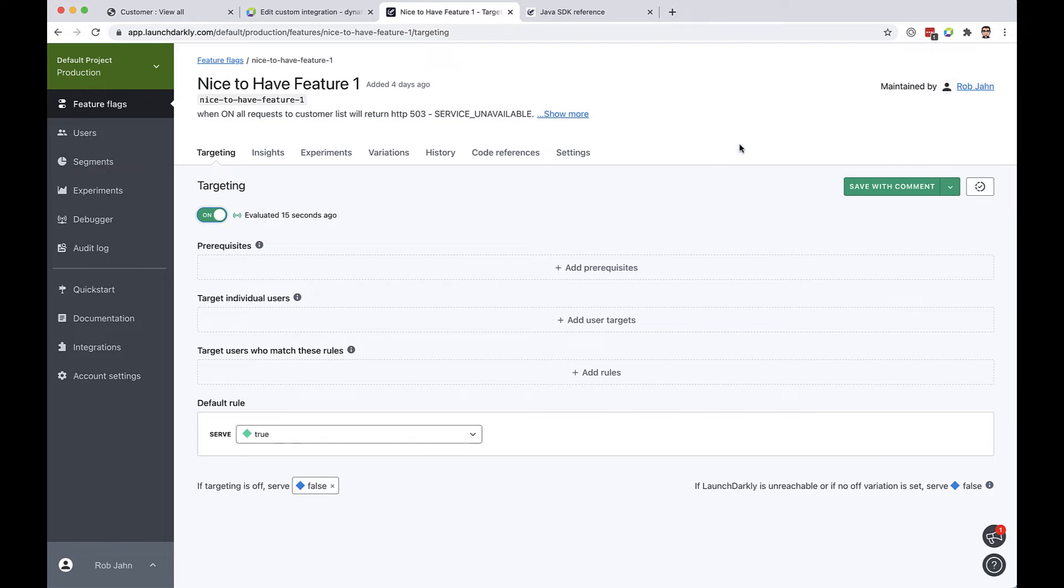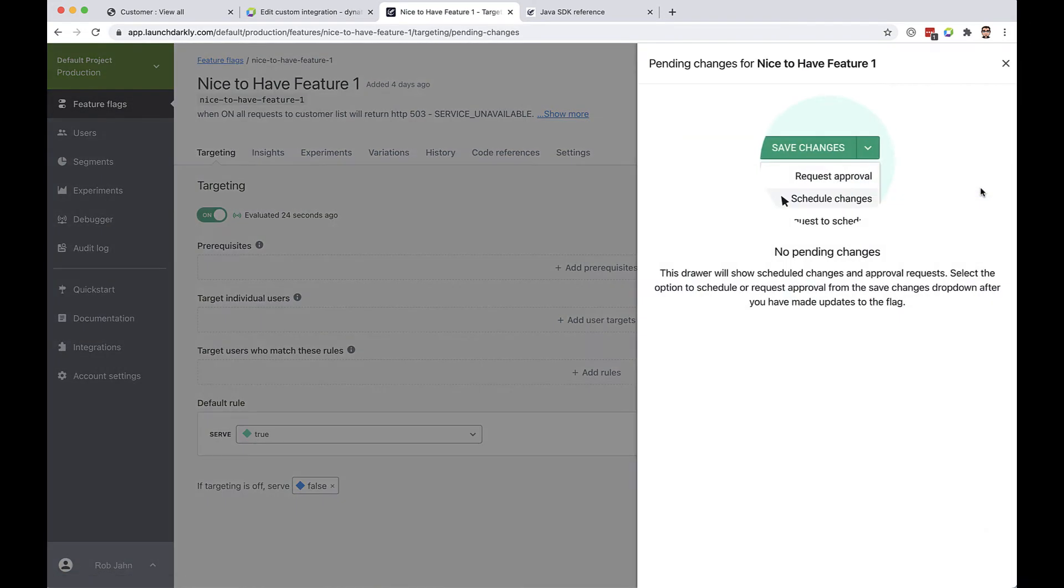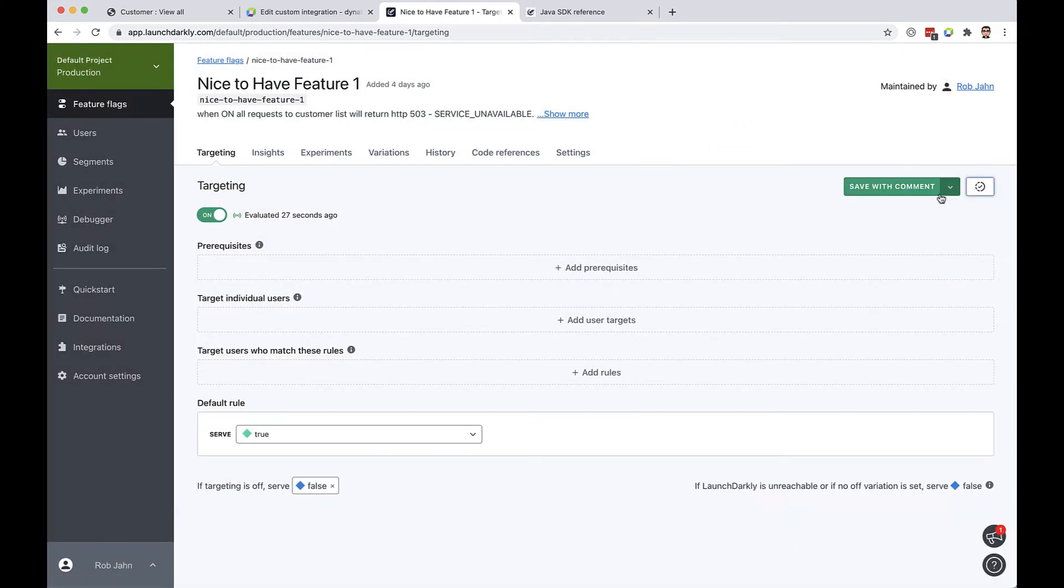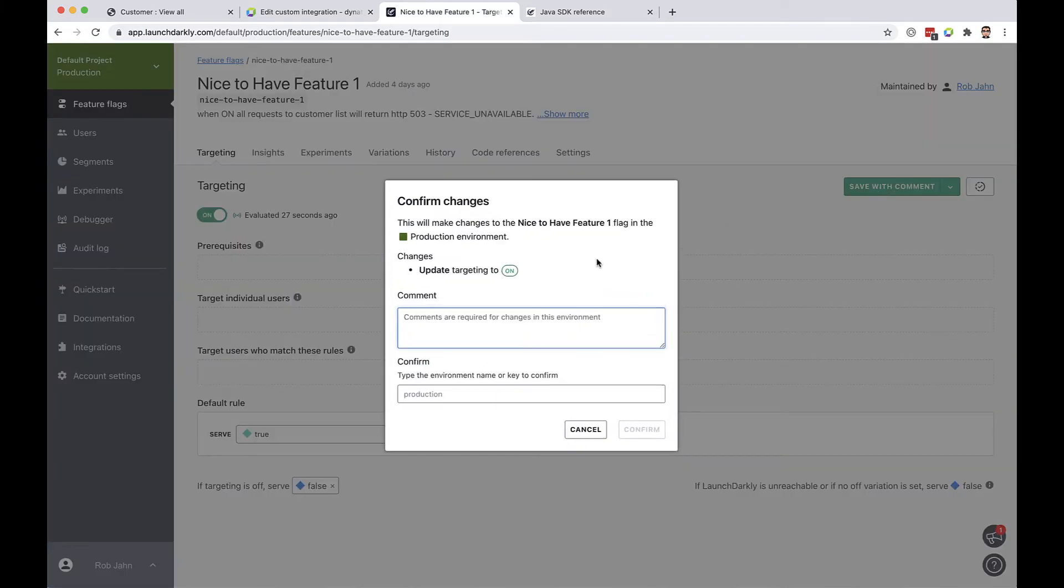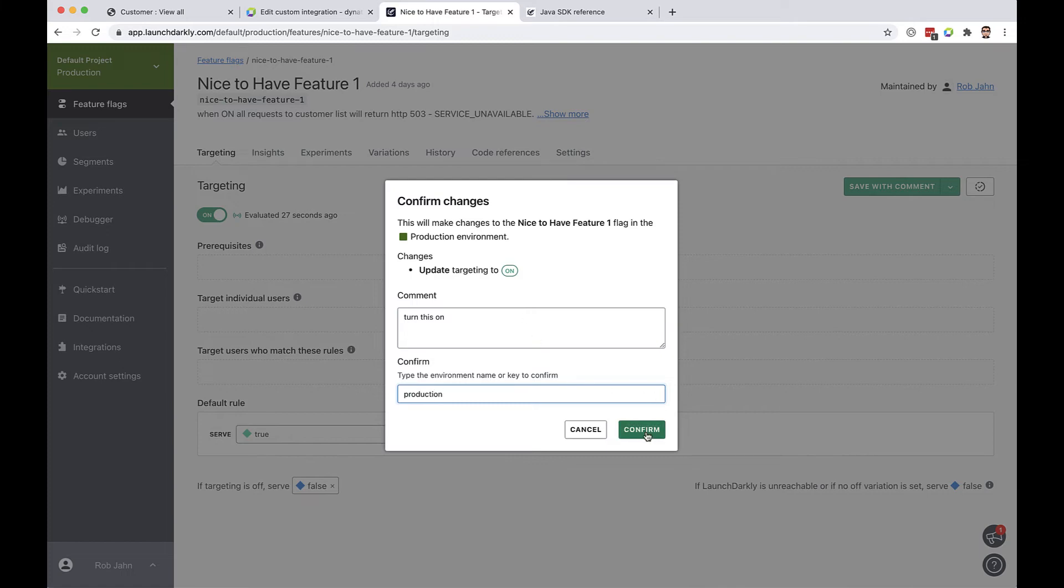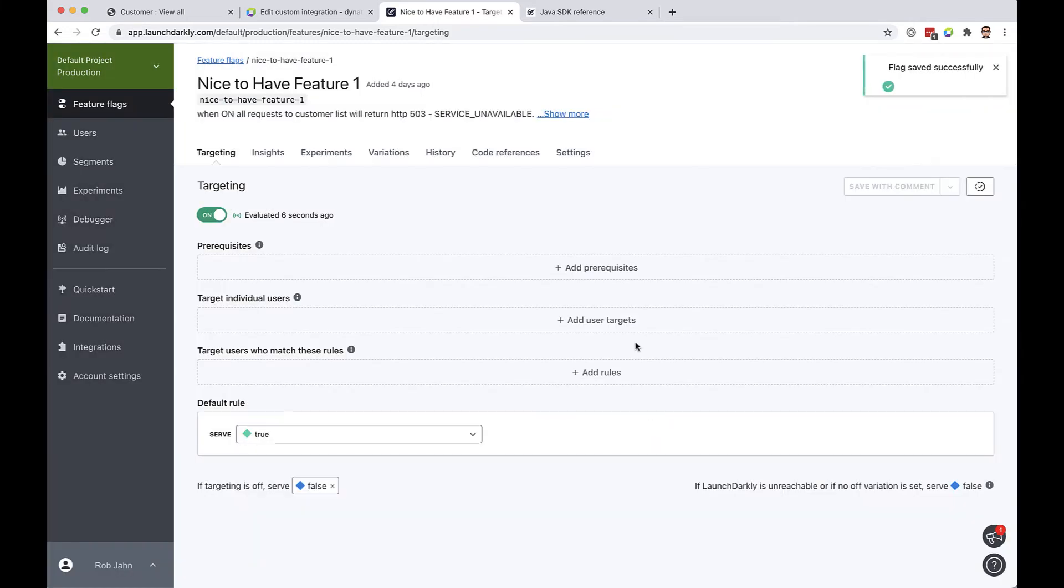So let's go ahead and do our demo by turning this on and one of the cool features for LaunchDarkly is things can be scheduled. Things can be turned on manually for the web UI or through APIs. Let's just go ahead and do it manually here. So when we save our comment since this is our production environment we're required to make a comment. So let's do this now. We've confirmed our change and now our flag has been updated.